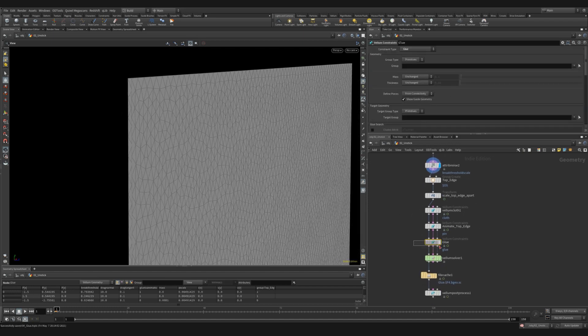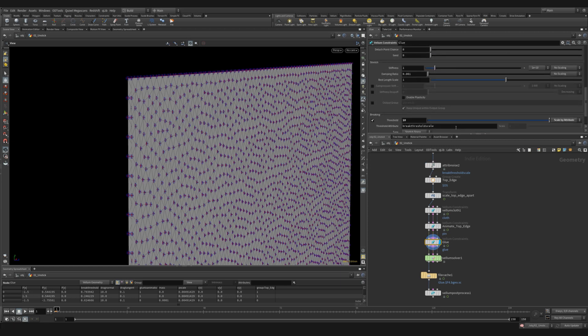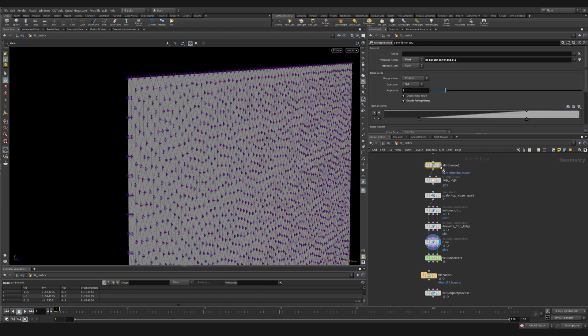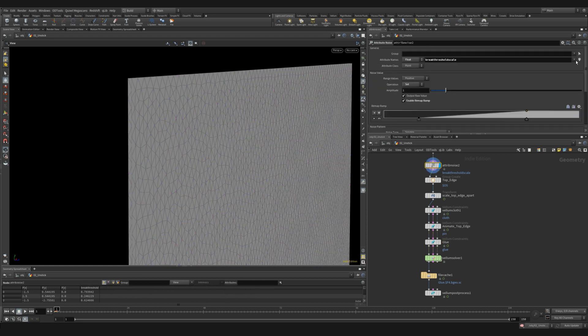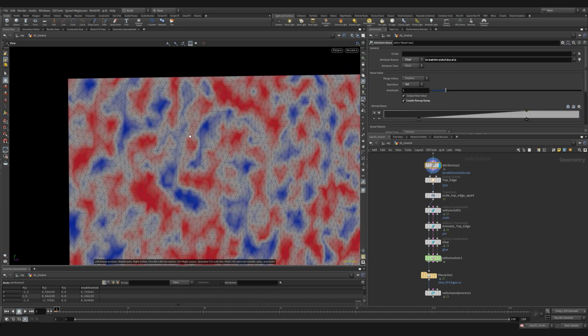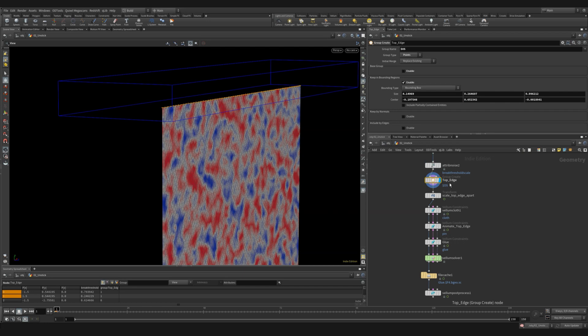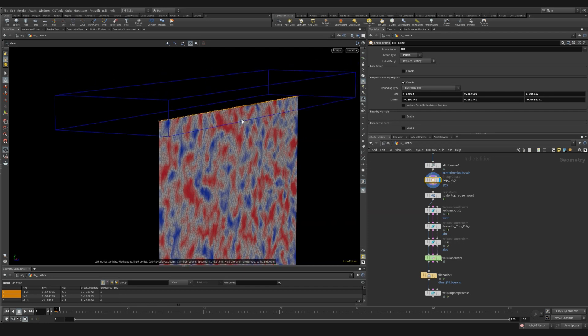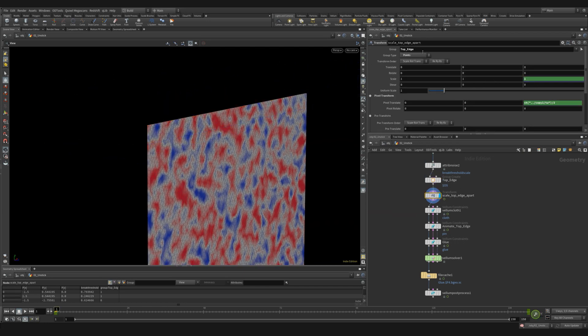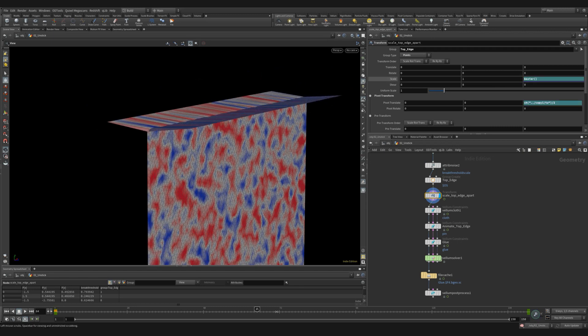I then add an attribute noise and I set the attribute name to break threshold scale. If we jump ahead to the glue constraint, you can see in the breaking section, we can scale our breaking value by an attribute. So the attribute noise will create some sections that are harder to break and others that break easily. After the attribute noise, I create a group of just the topmost points. I then use a transform on this group and I scale these points outwards.